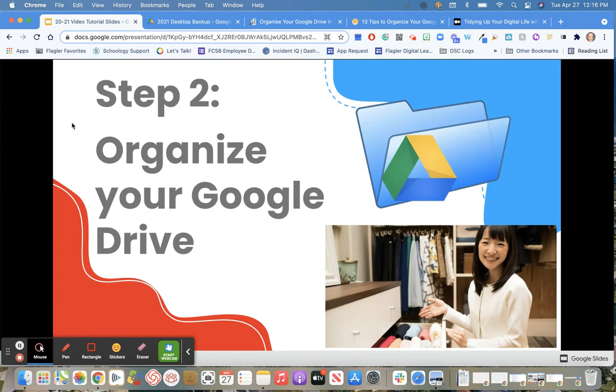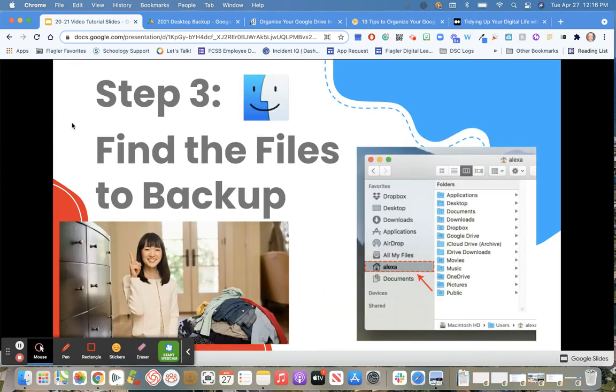After you've got your computer cleaned off and organized, as well as your Google Drive, it's time to find those files that we need to backup.